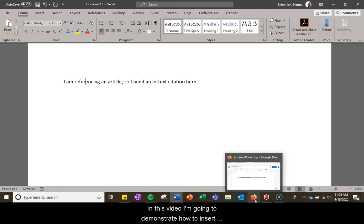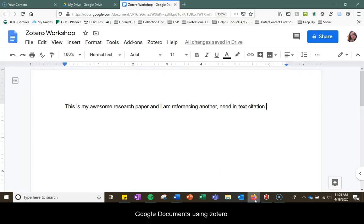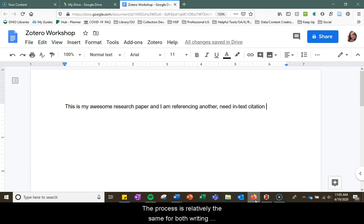In this video I'm going to demonstrate how to insert citations as you write in Microsoft Word as well as Google Documents using Zotero. The process is relatively the same for both writing programs.